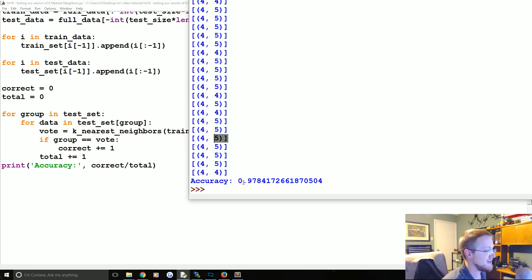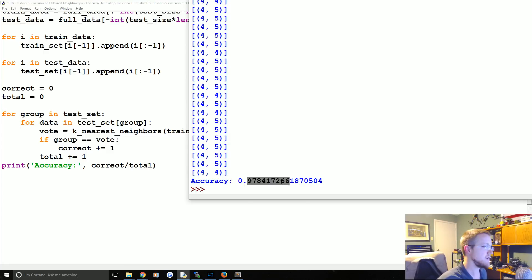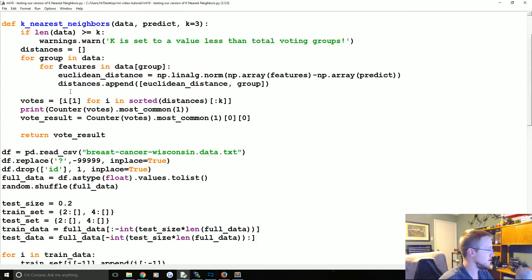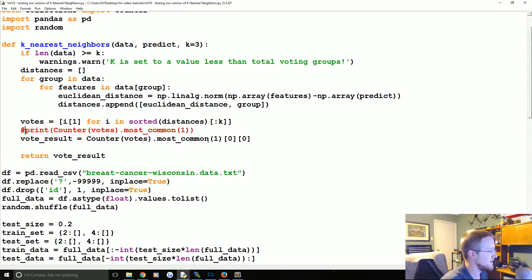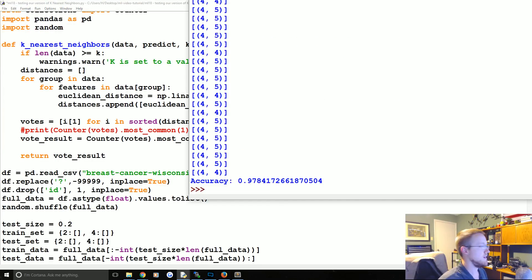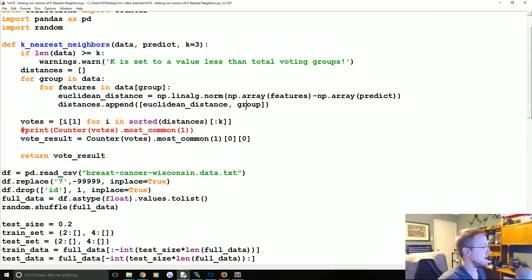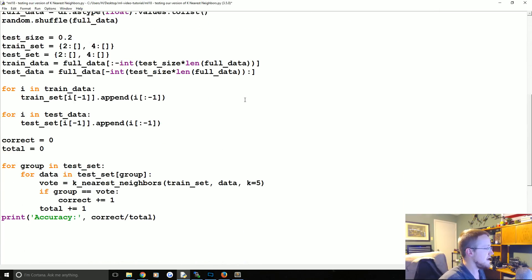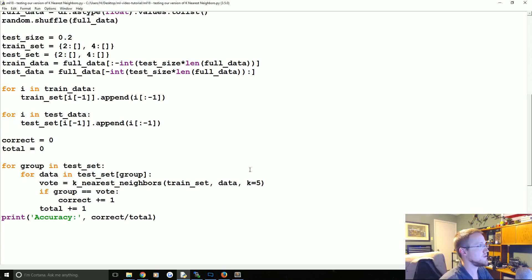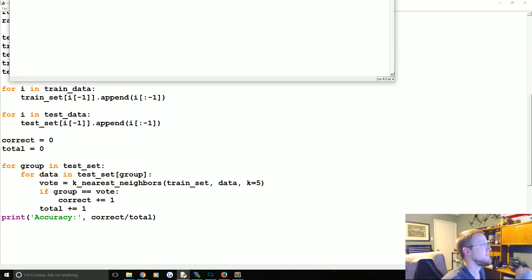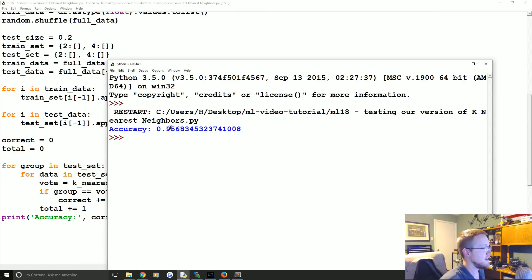We got 97.8% accuracy on the first run. Running it again without the debug output, we got 95.6% accuracy. So we've applied our custom KNN to real-world data and achieved strong results.